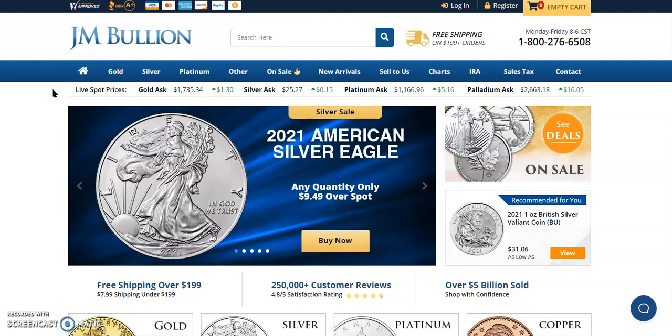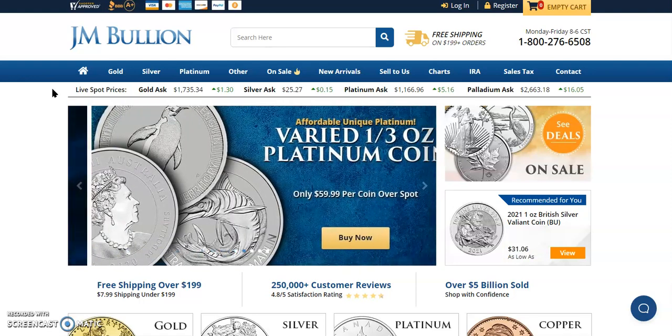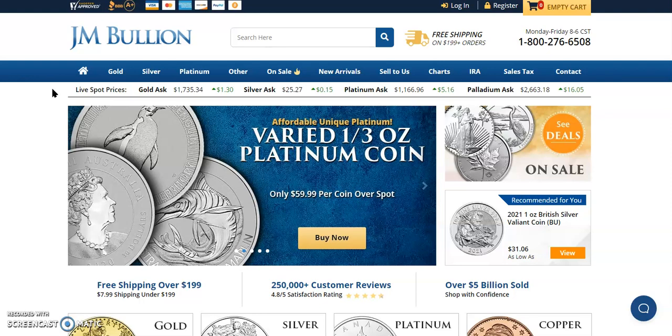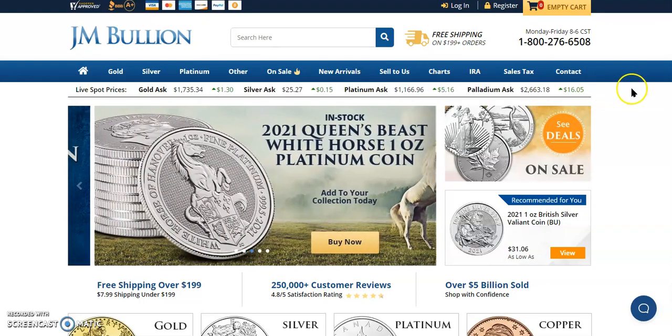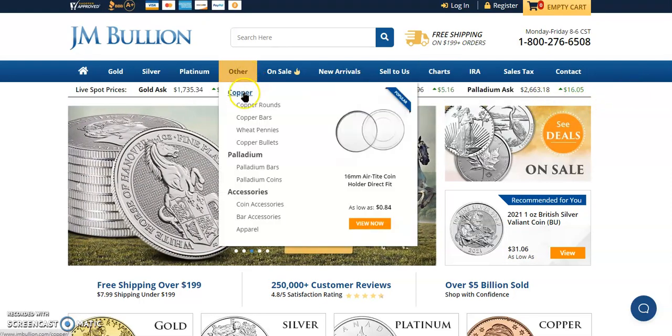Gold is pretty much flat, up $1.30. Silver is up $0.15. Platinum is up $5.16. And Palladium is up $16.05. And they still don't have copper on here yet, but that's okay. I'll wait. I'll be patient.